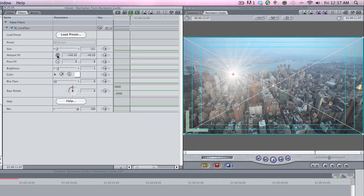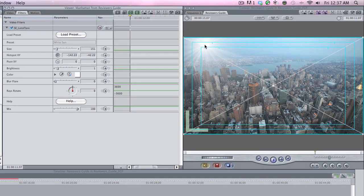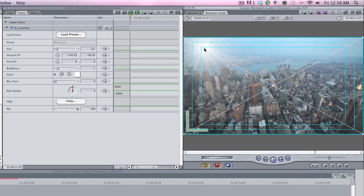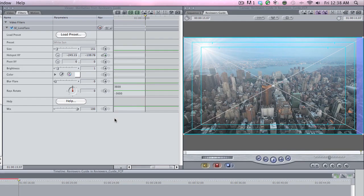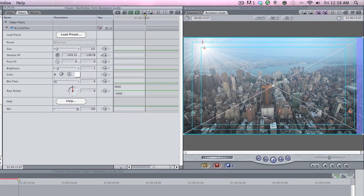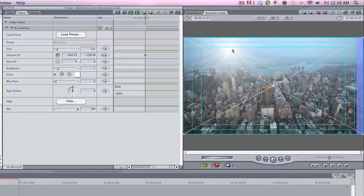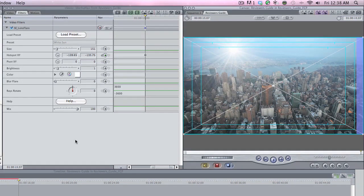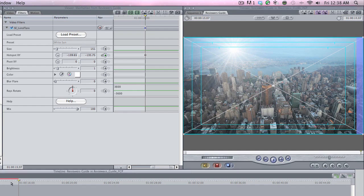I'm going to bring that up here and keyframe it. Let's go to the last frame and I'm going to move it over just a little bit because the camera moves just a little bit. Let's see how that looks. I like it.